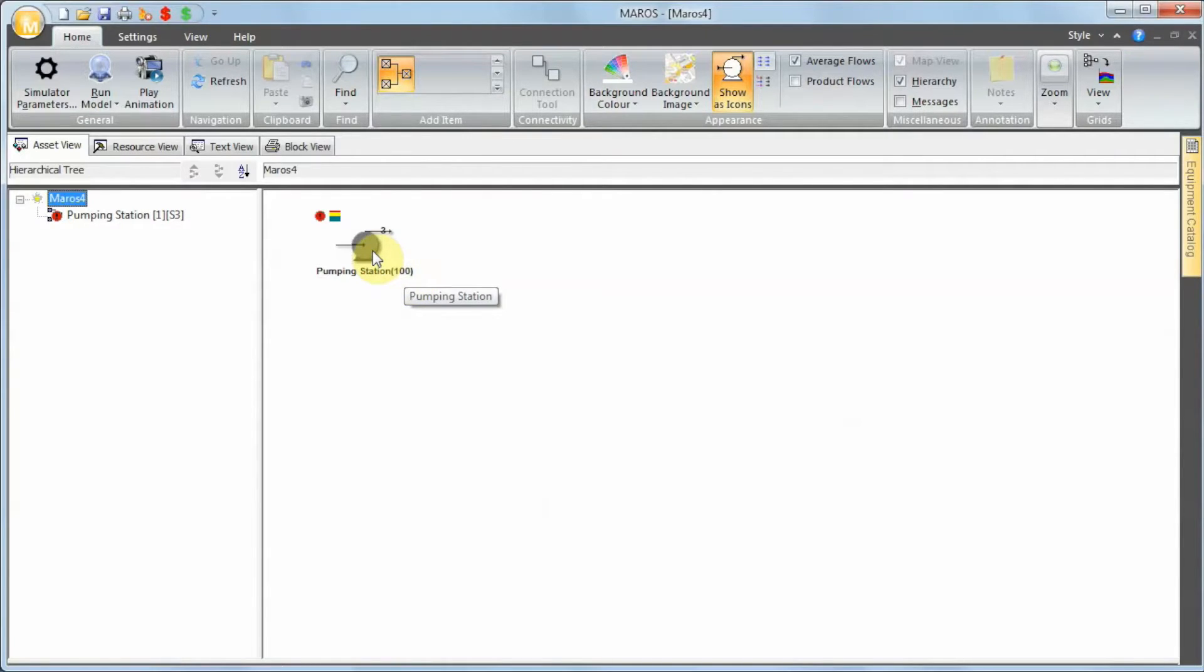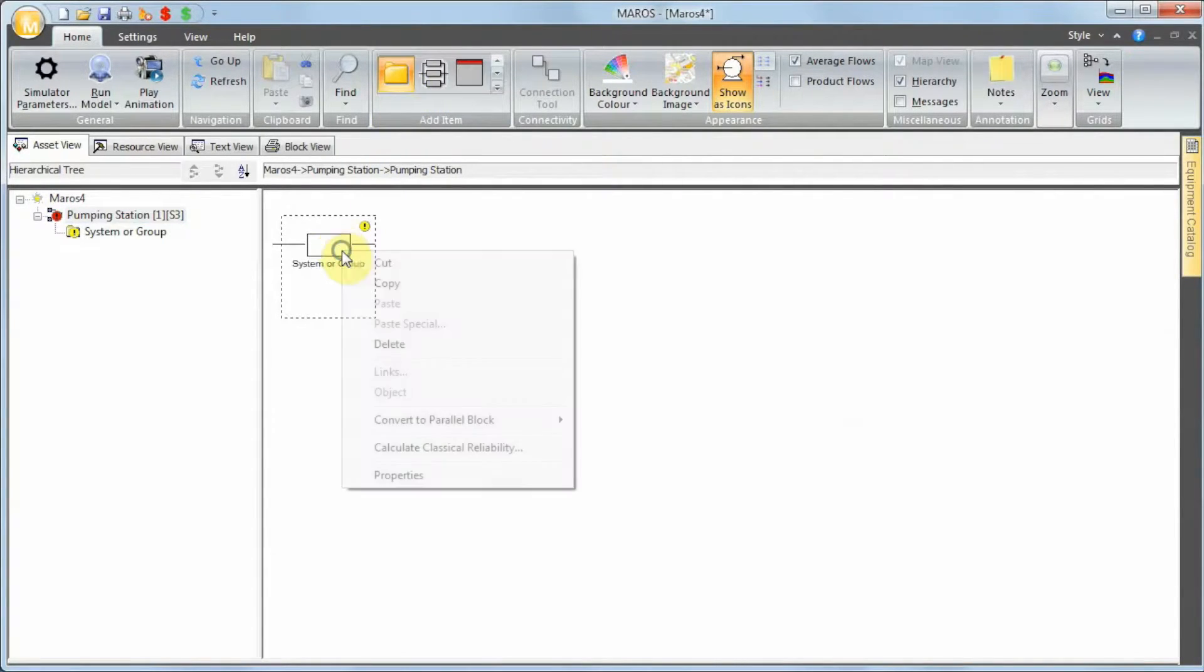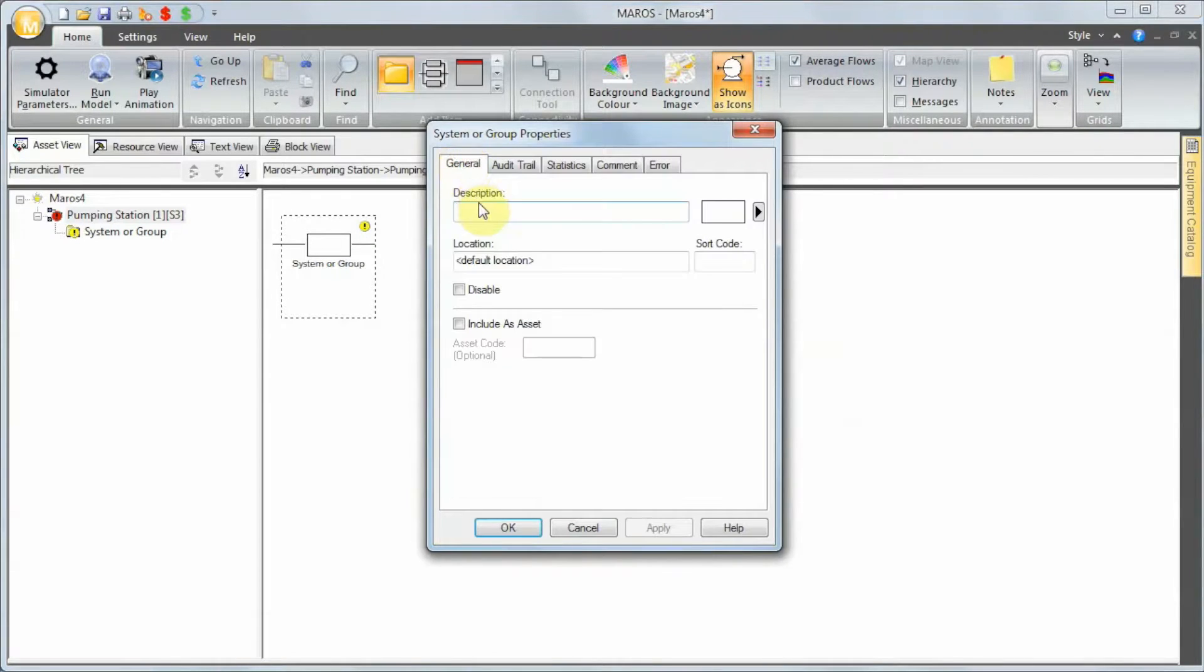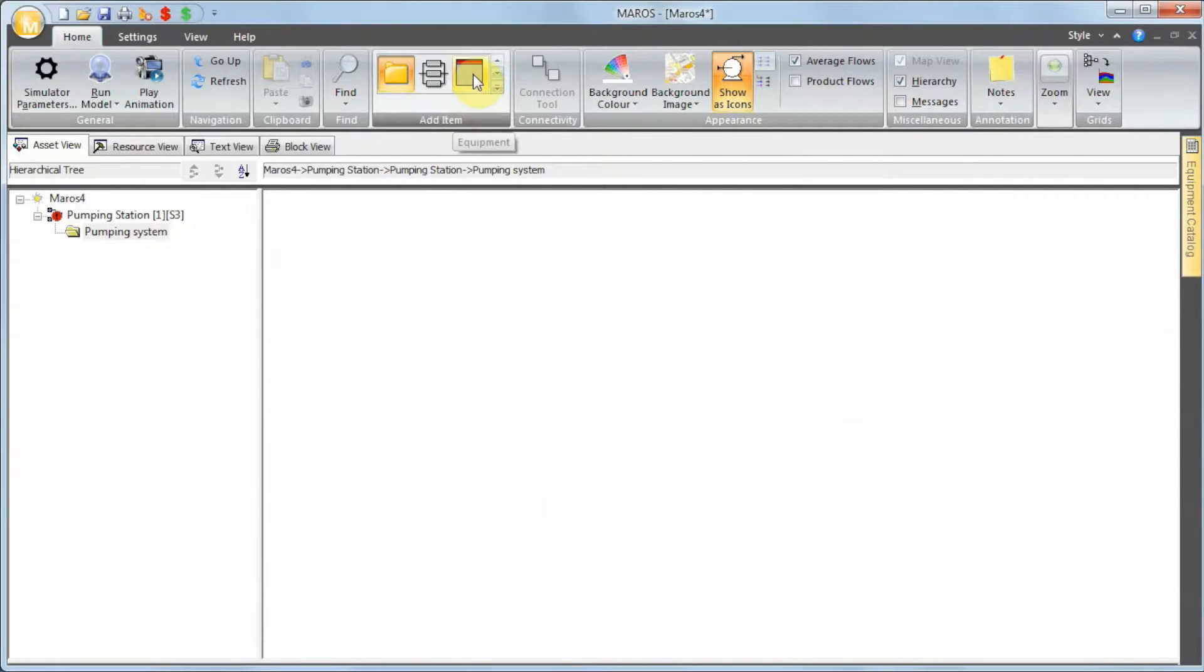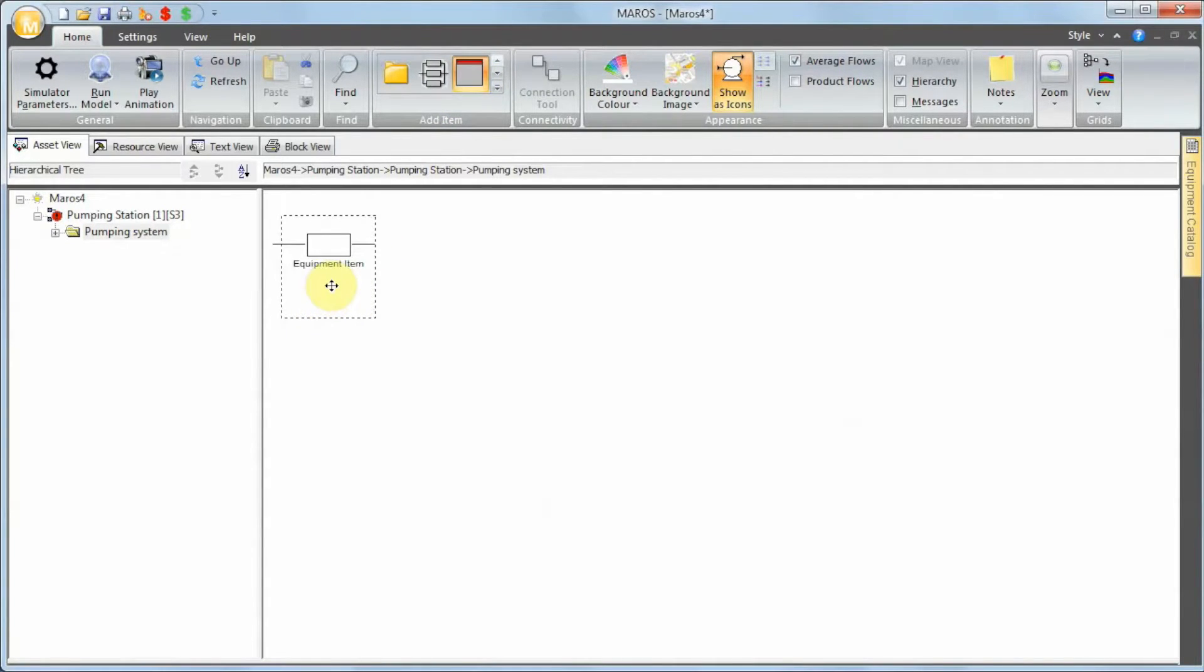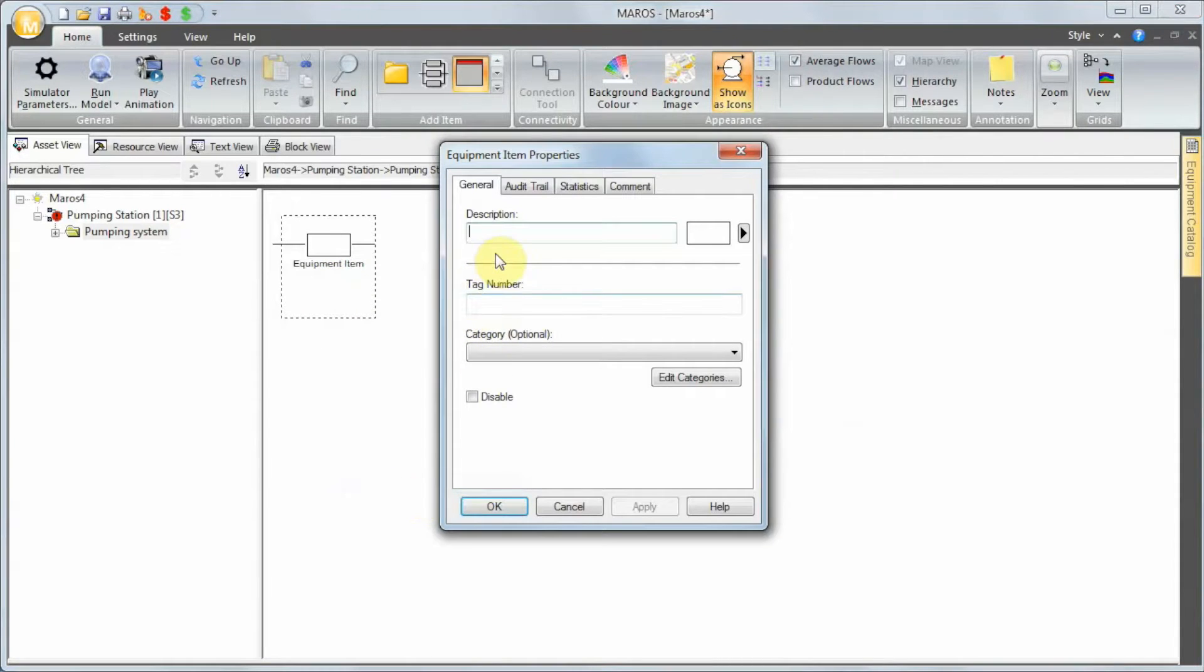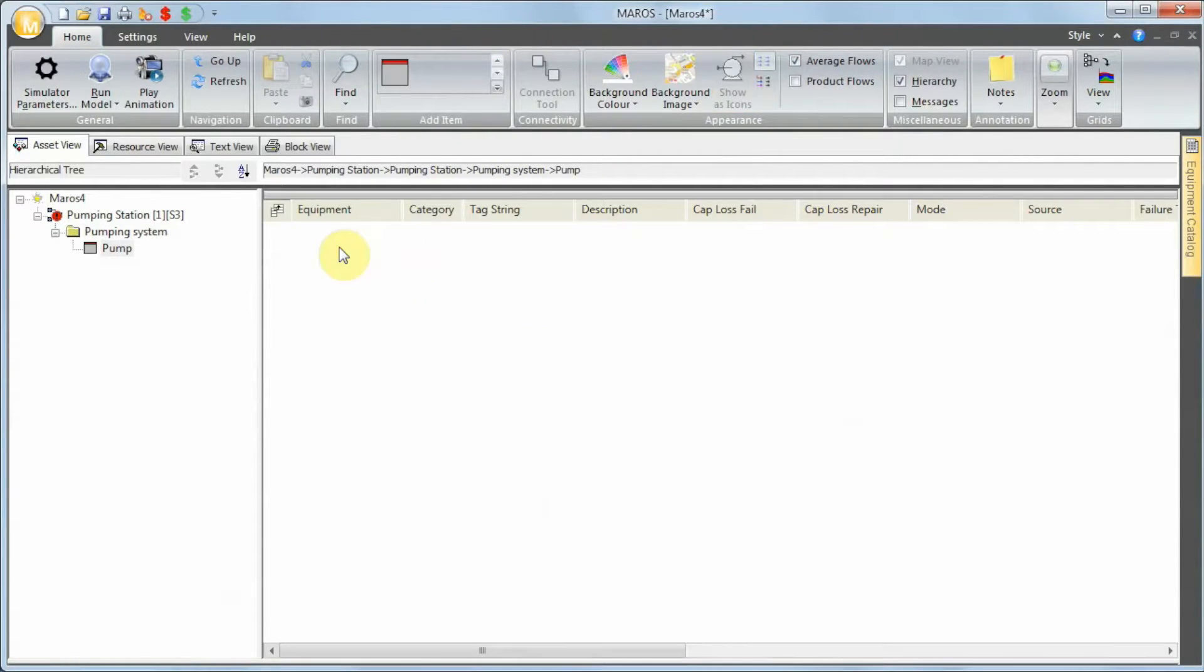When I double-click that, I can add a system. I'm going to call this the Pumping System. Double-click on that, and I can add an equipment item. I'm going to call this the Pump Item.